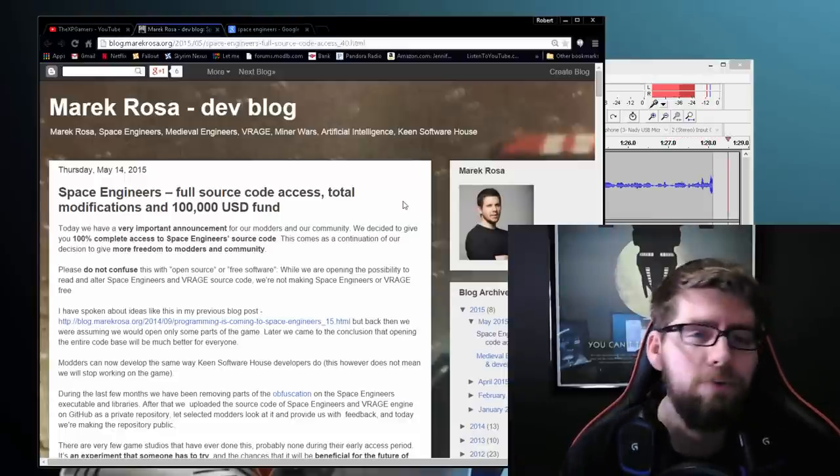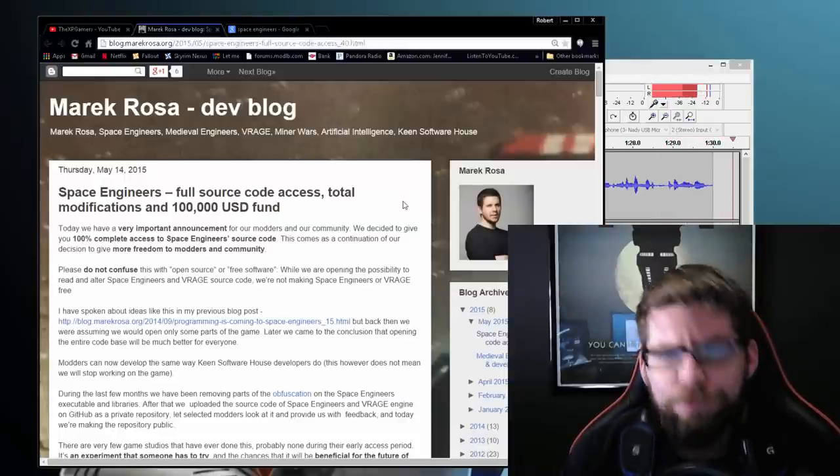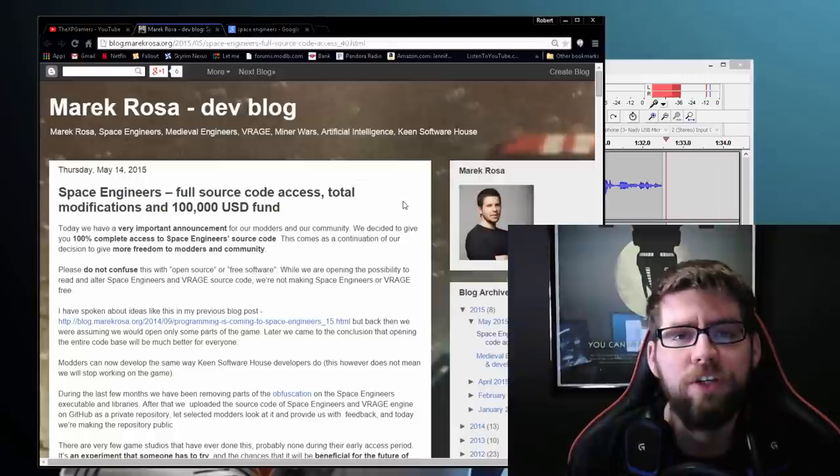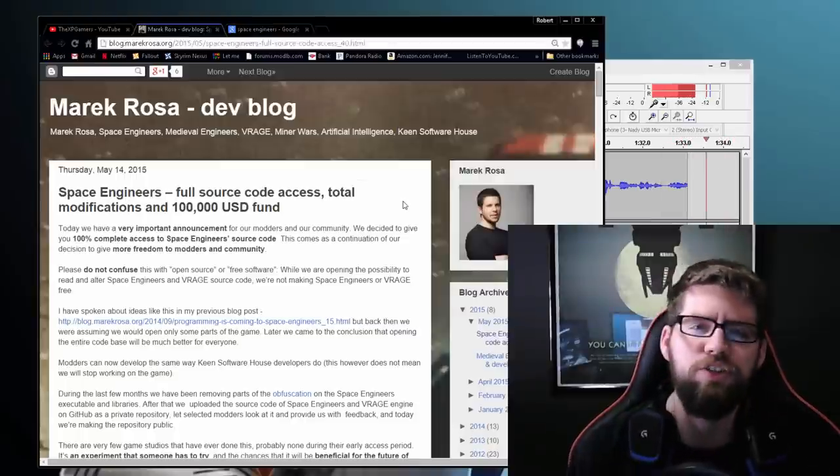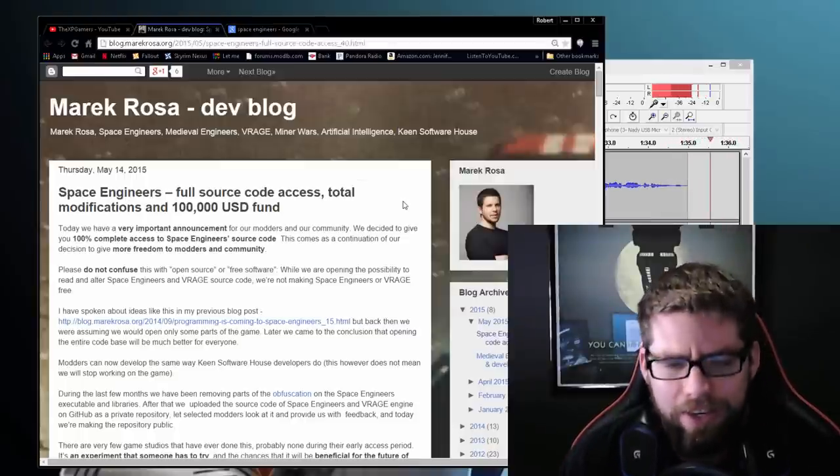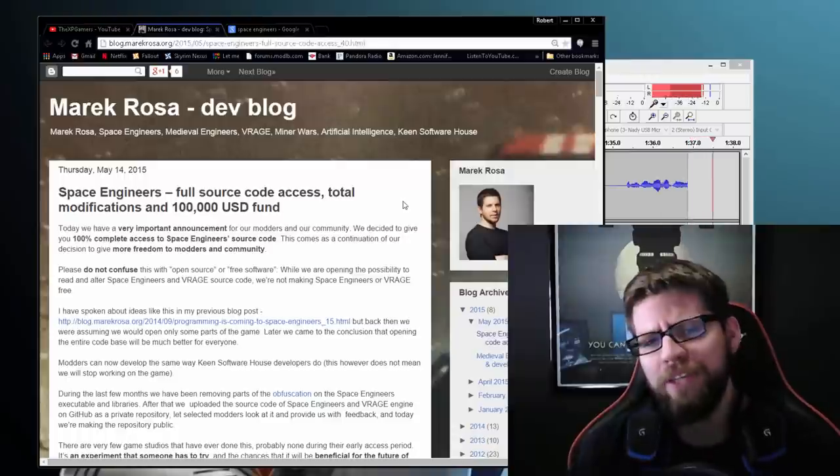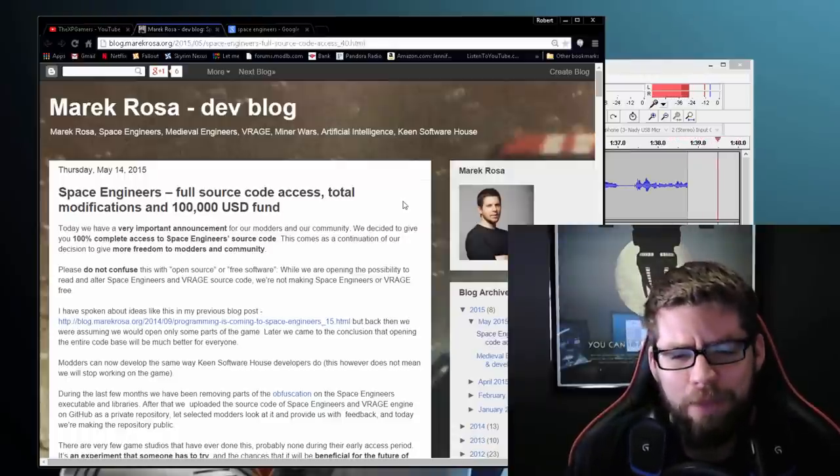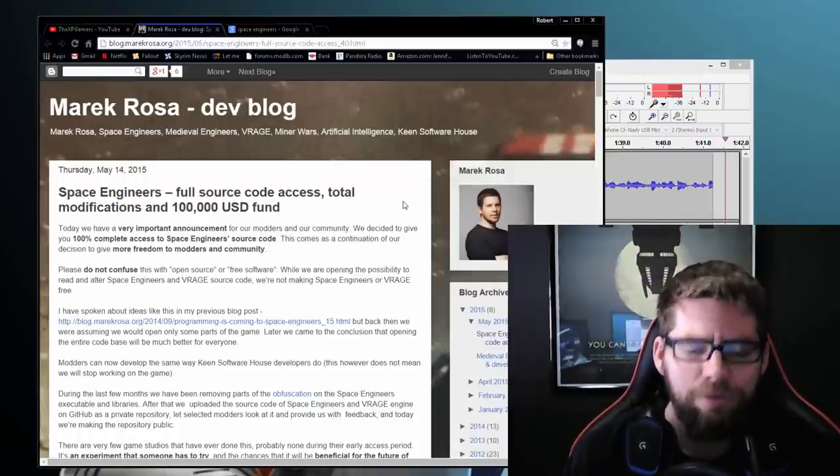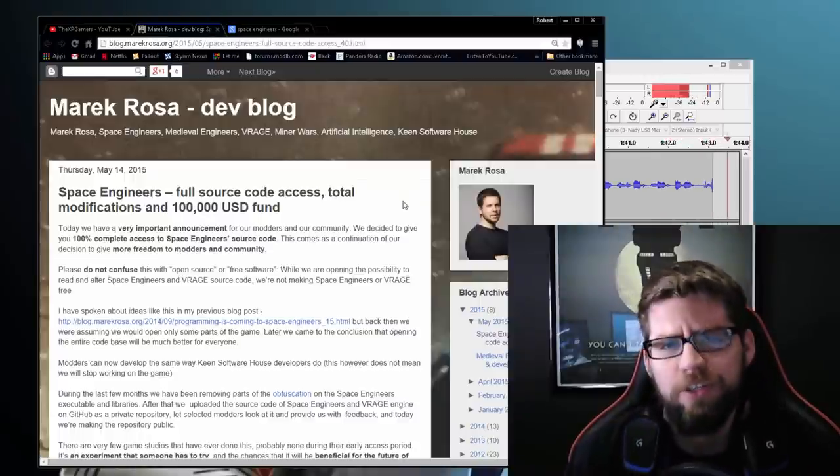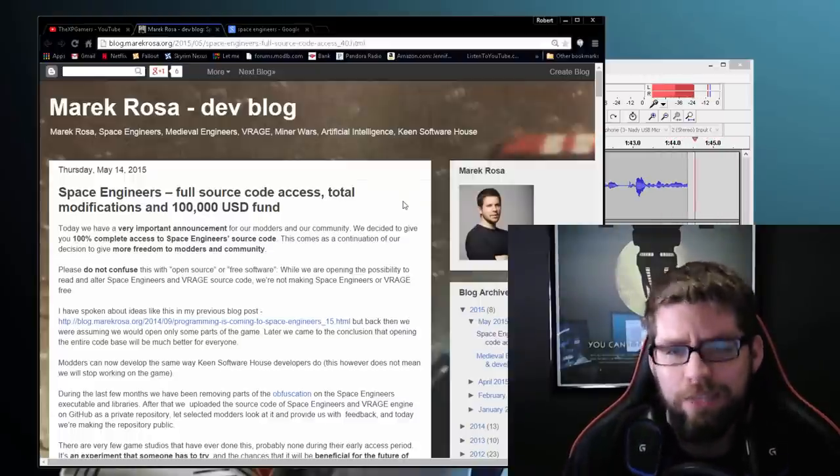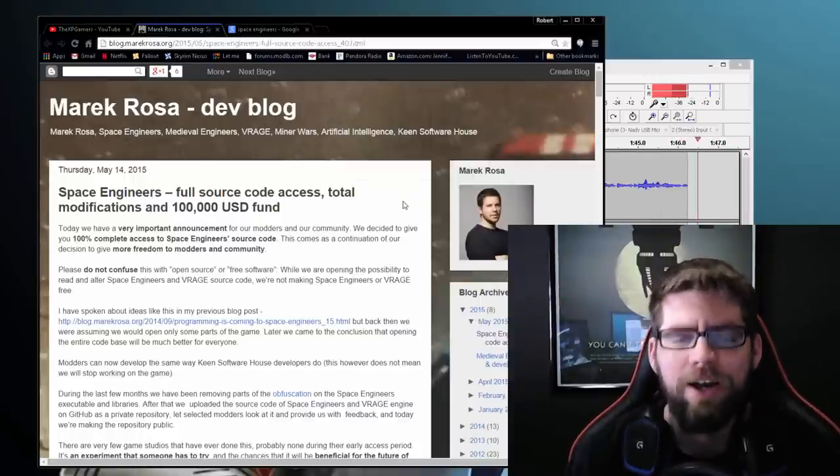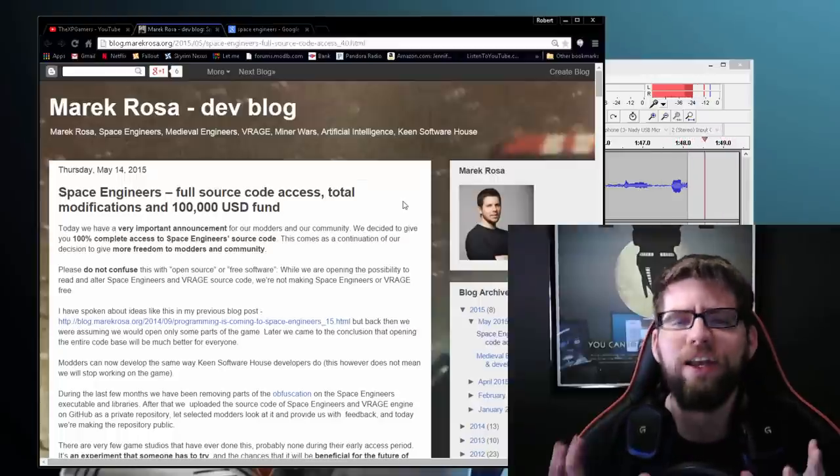The big news though is the full access to the source code for Space Engineers. What does this mean? Well it means mod authors have been kind of working with their hands tied behind their back just a bit. Not every part of Space Engineers has been accessible to mod authors until now. Anybody has full on access.